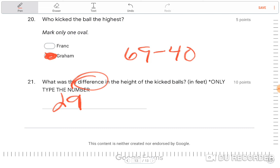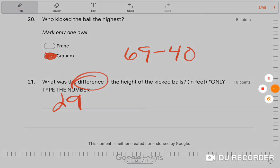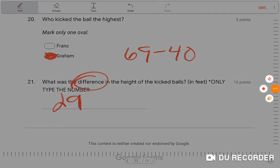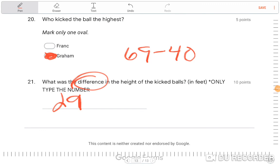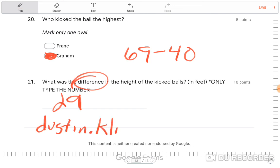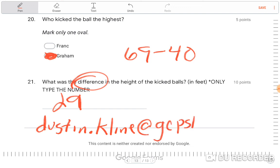That's the review for the quiz. If you have any questions, you can contact me on Remind or at Dustin.Klein at GCPSK12.org.